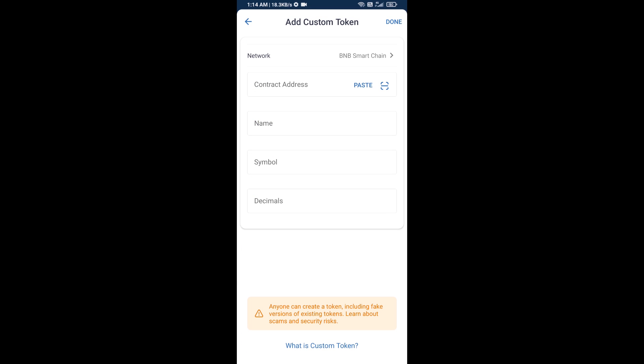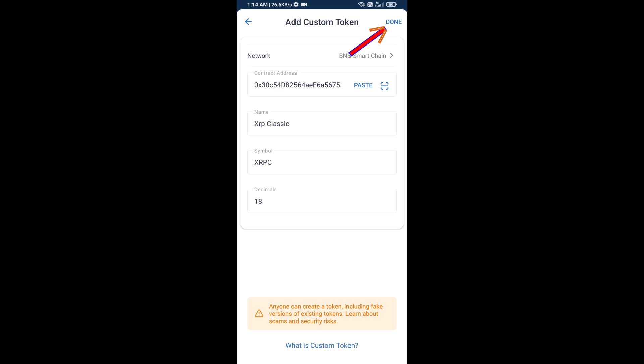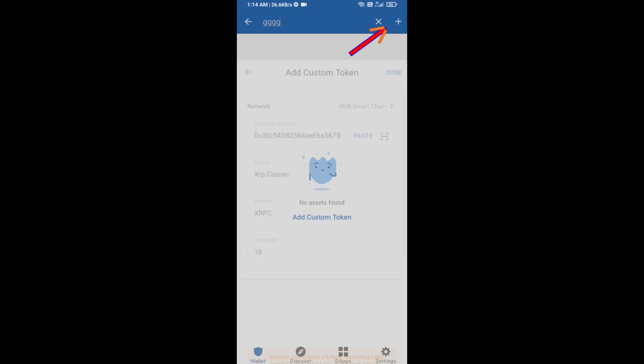Then click on paste. So here XRP Classic token is showing. Then click on done.